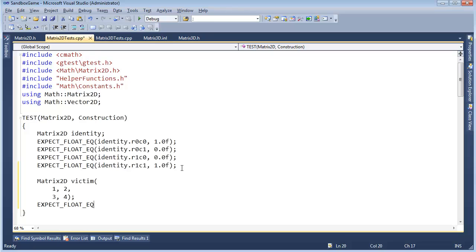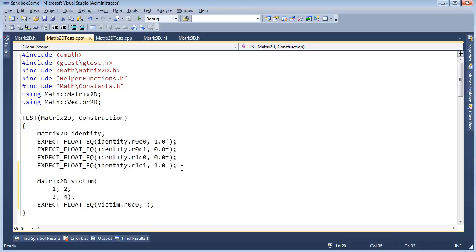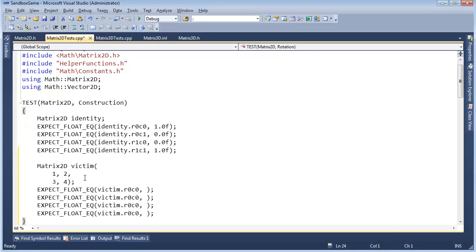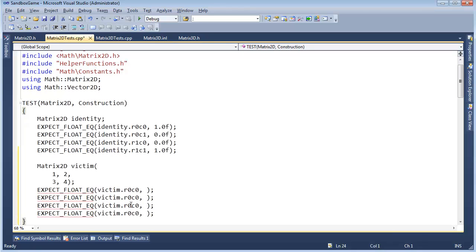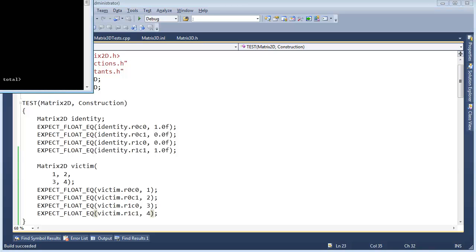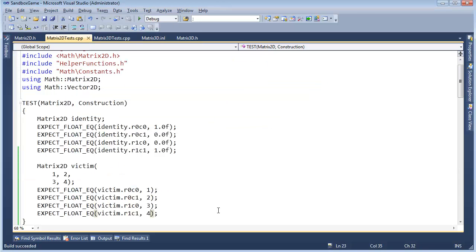So expect float equal victim.R0, Ctrl L, V, V, V, V. Row 0, Row 1, Column 0, Column 1, Column 0, Column 1. This should be 1, 2, 3, 4. Ctrl F, V. Be sure we run and still get all green. We're good. So I'm going to commit again.